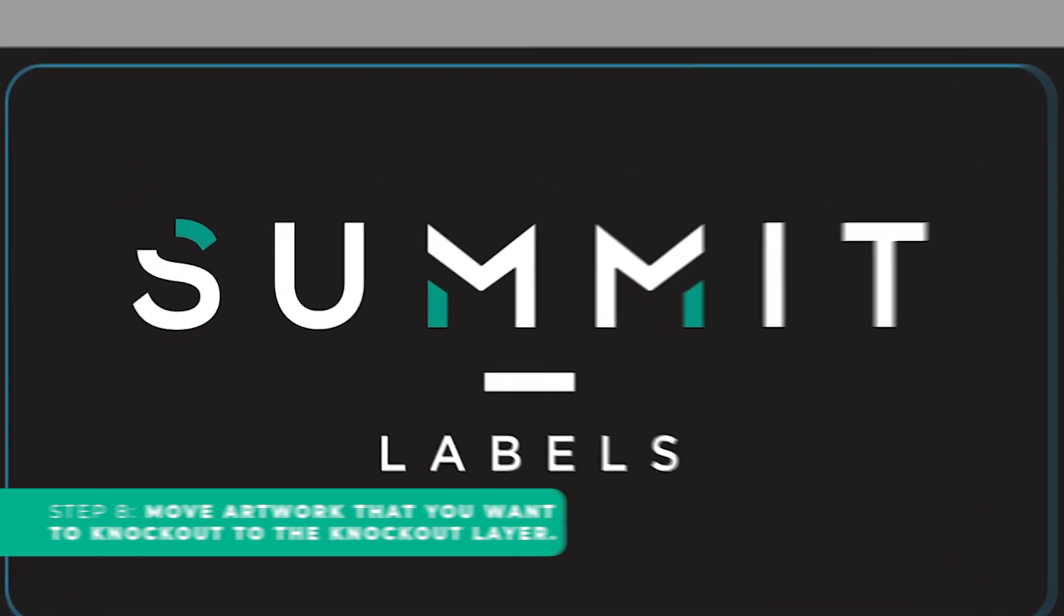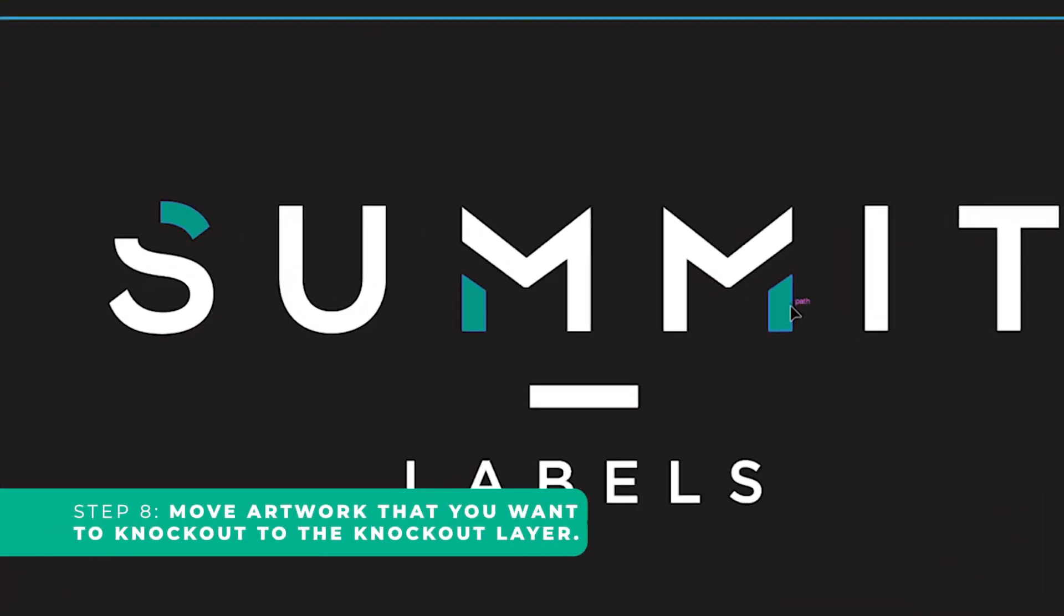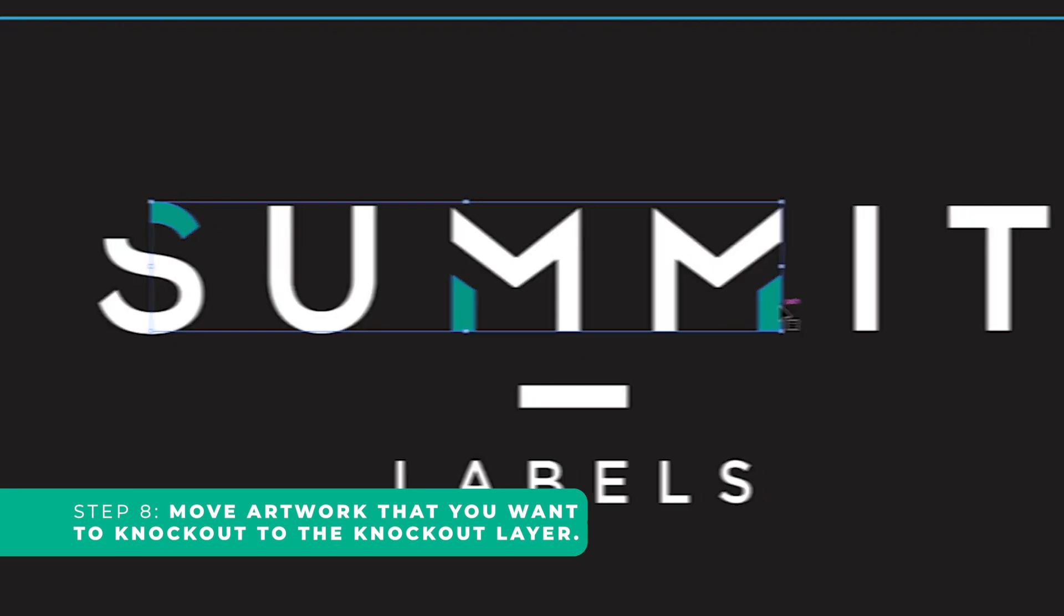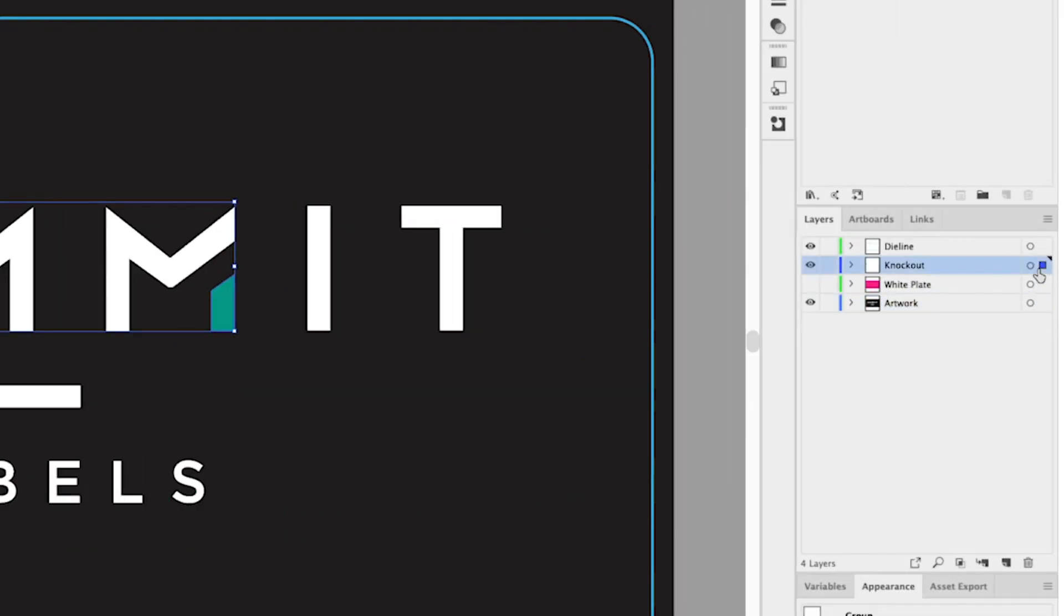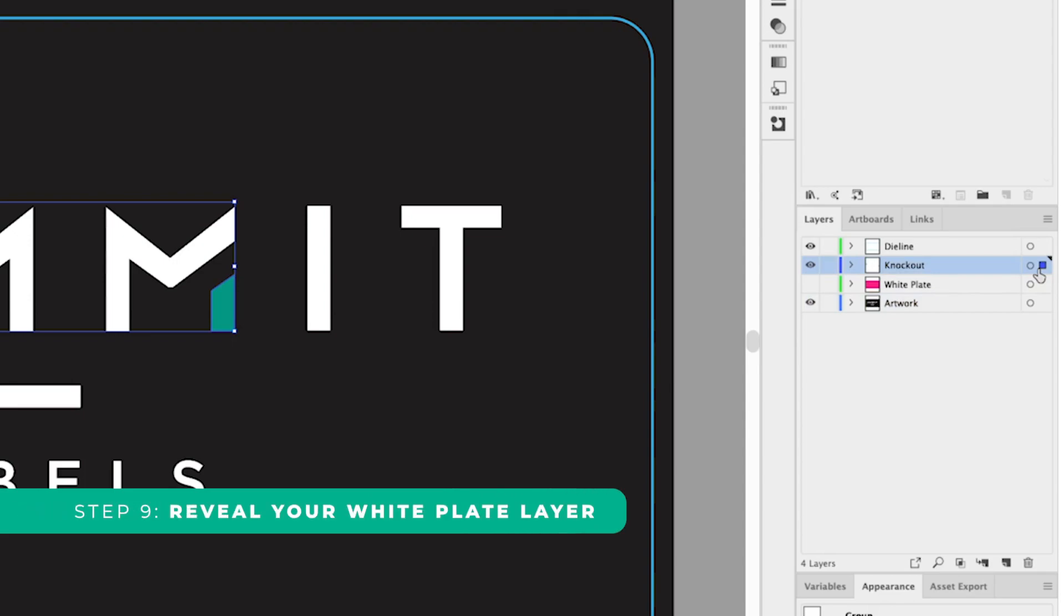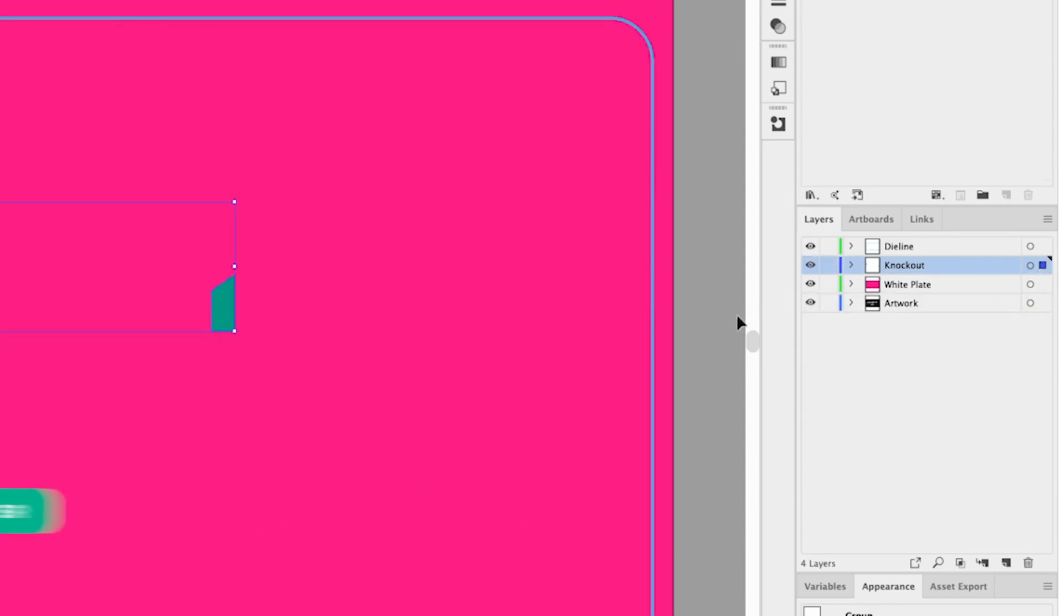Step eight, select the artwork that you want to knock out of the white and drag it into your knockout layer. Step nine, reveal your white plate layer.